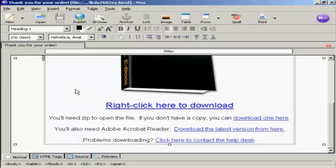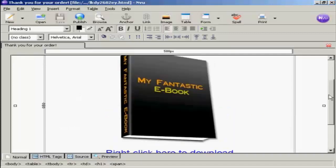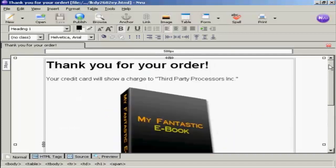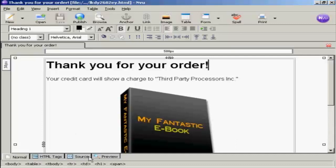Now the last thing to do is to stop the search engines from listing this. And the simplest way to do this is to edit the source code.